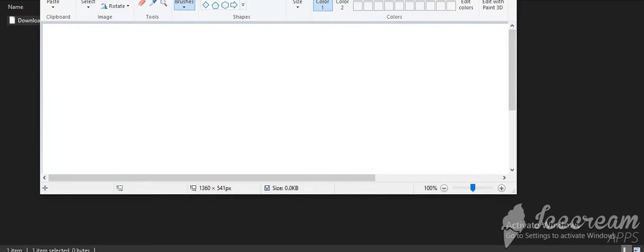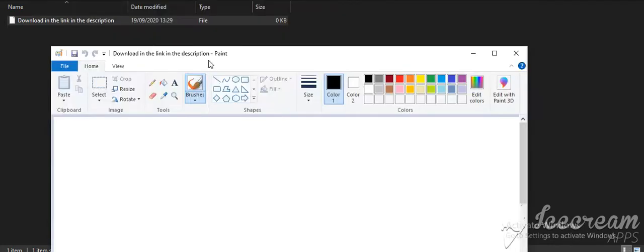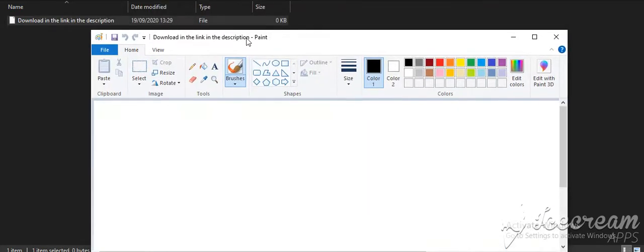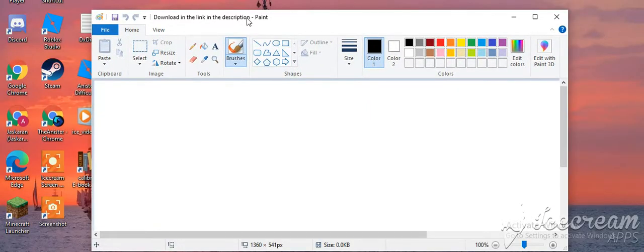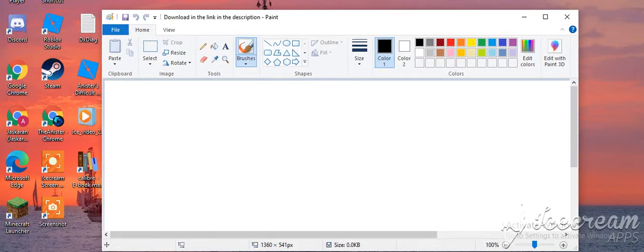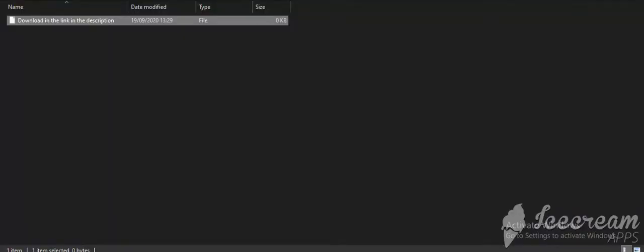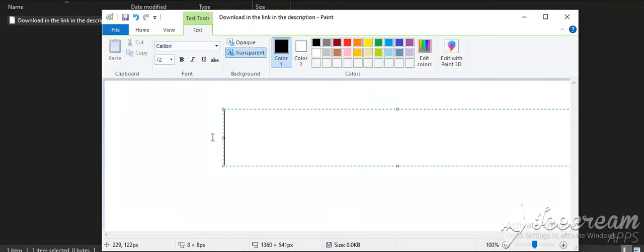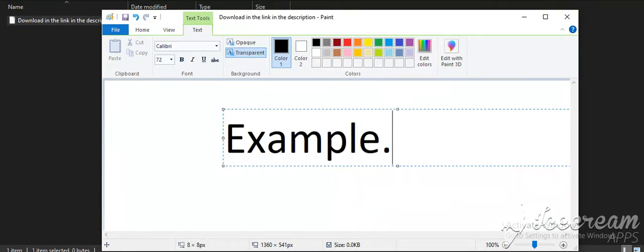Okay, so what you want to do is you can paint like whatever you want. So let's just type something like 'this is an example.'